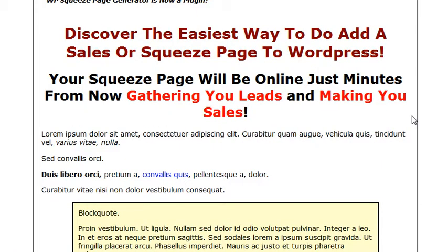And that's it! If you're watching this on a video site like YouTube, there is a link probably to the right of this video that you can click on to go to the website and get your plugin. If you're on WPSqueezePage.com there's a button somewhere to grab your plugin, so thanks for watching — go download your plugin right now.